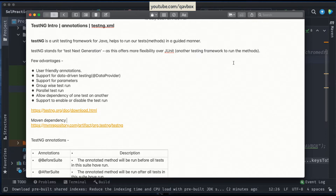We will understand more details in upcoming sessions about the guided manner. TestNG is called 'next generation' testing. There is already an available Java unit testing framework — JUnit — but TestNG came out a bit more feature-packed than JUnit.